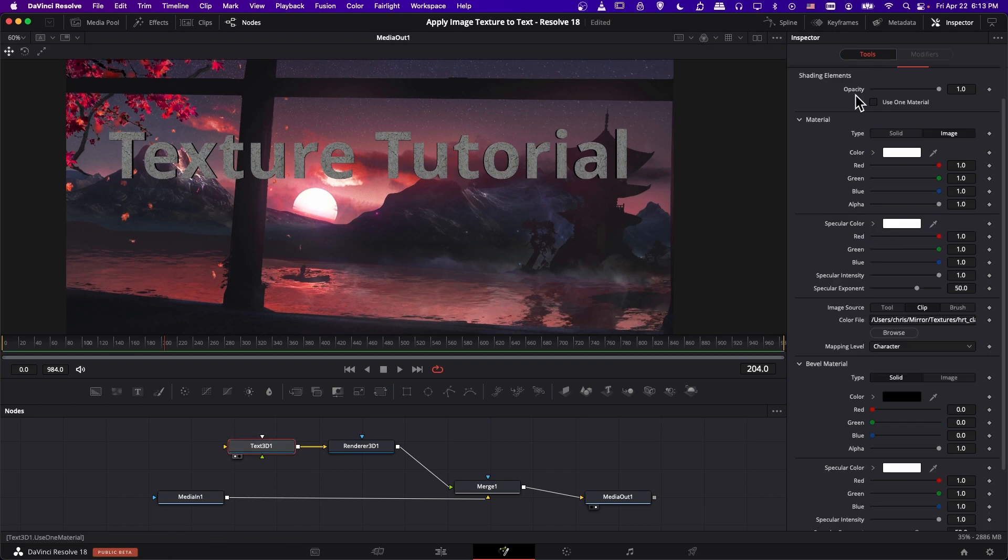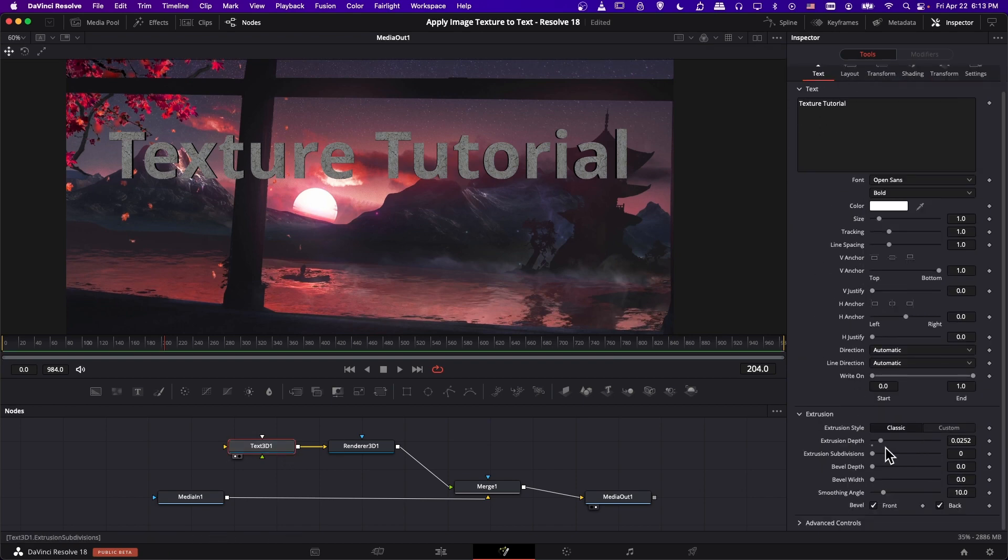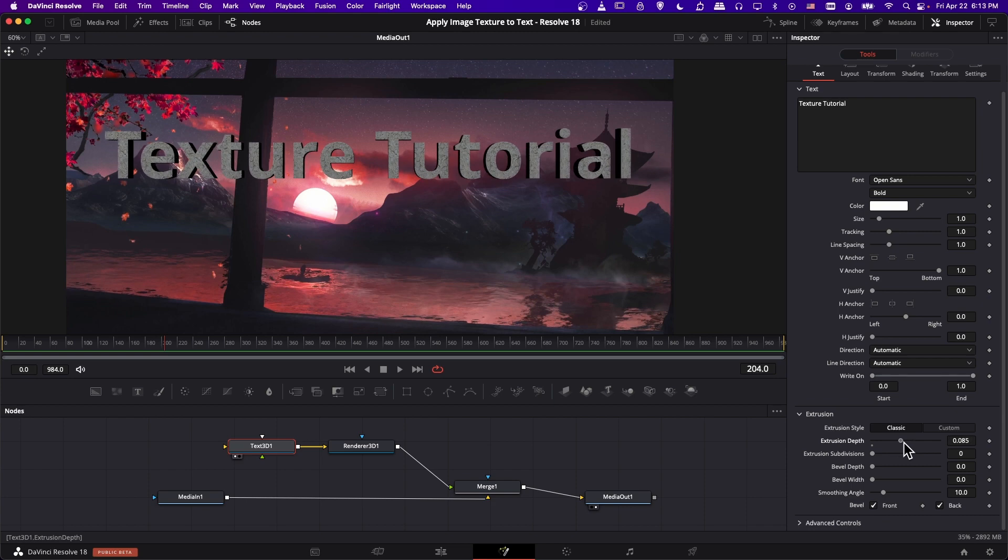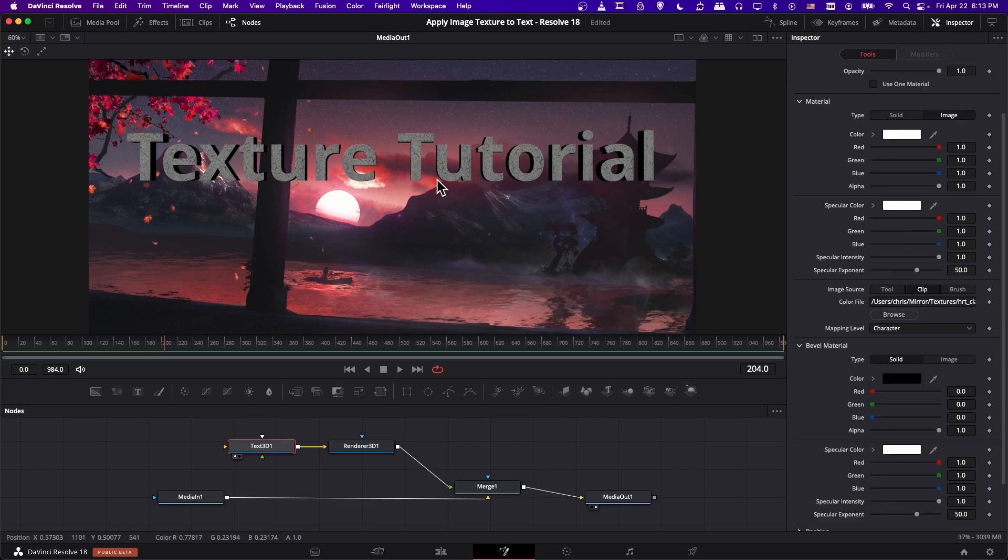And if we want more drop shadow, you can just click on text 3D, go over to text, and then extend the extrusion a bit more to make the text pop out even more. And now we have 3D text with texture in front.